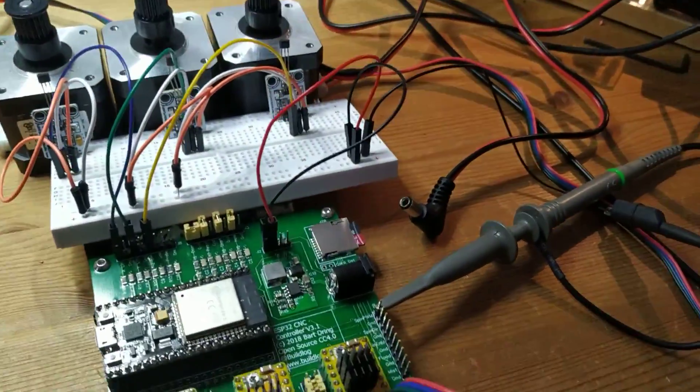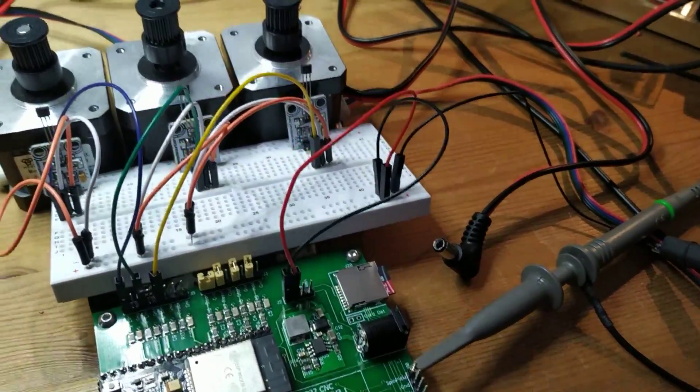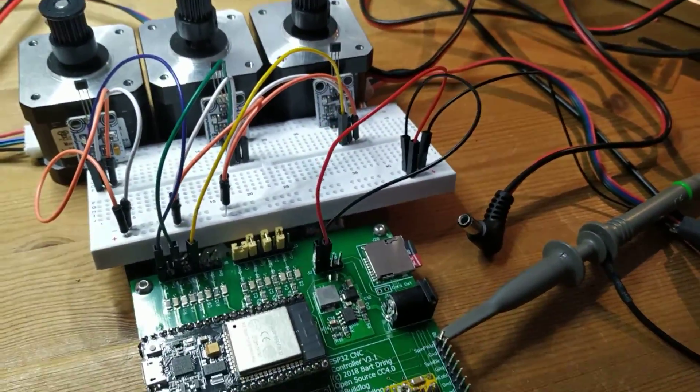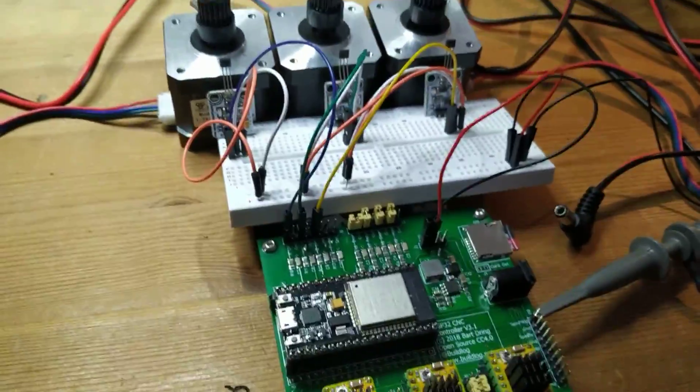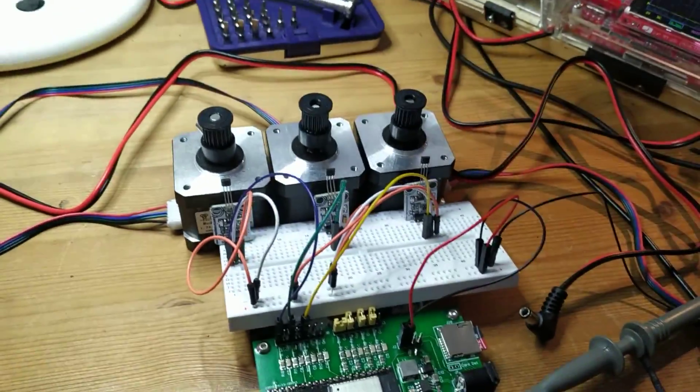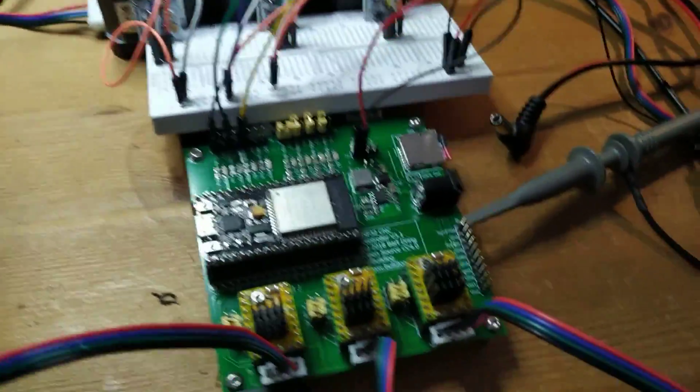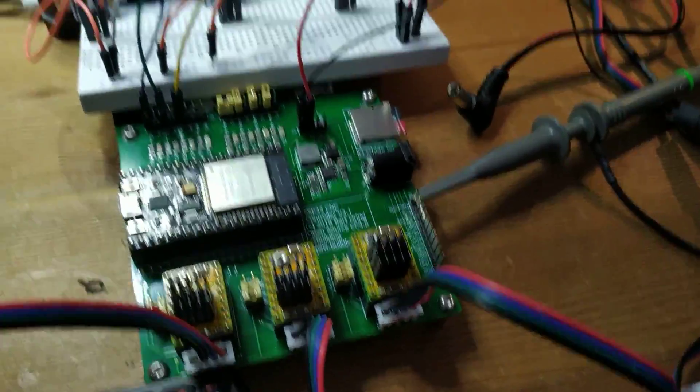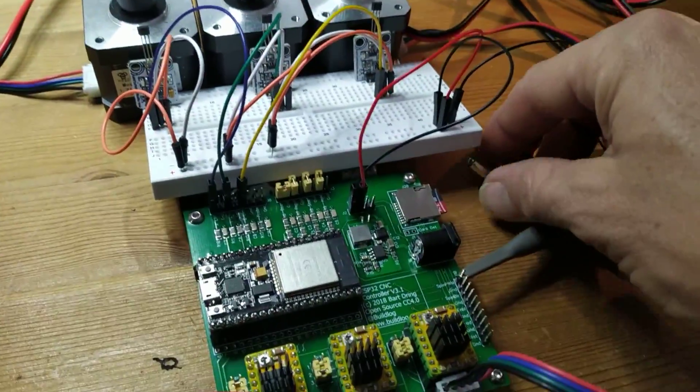So what I want to do is power it up and just quickly demo the user interface and the movement. The board itself is very nicely made, by the way.